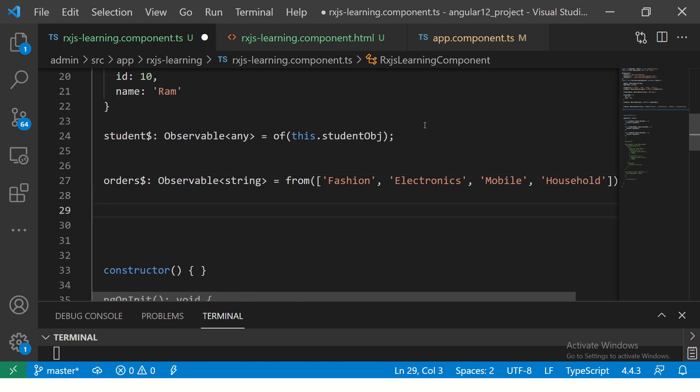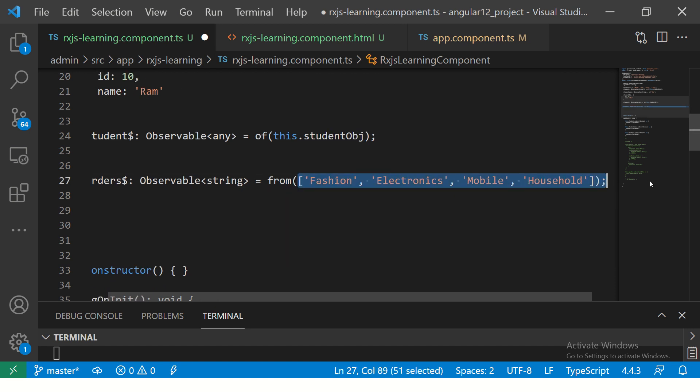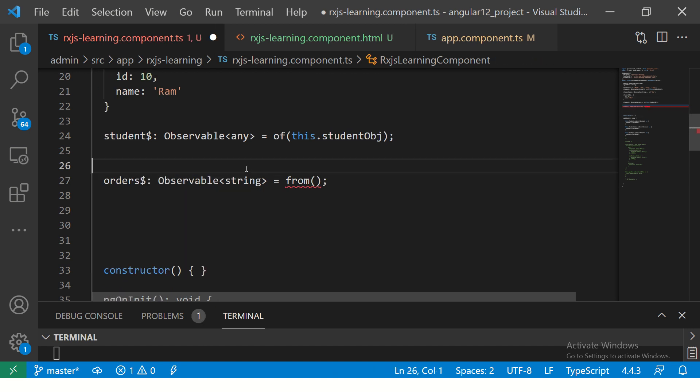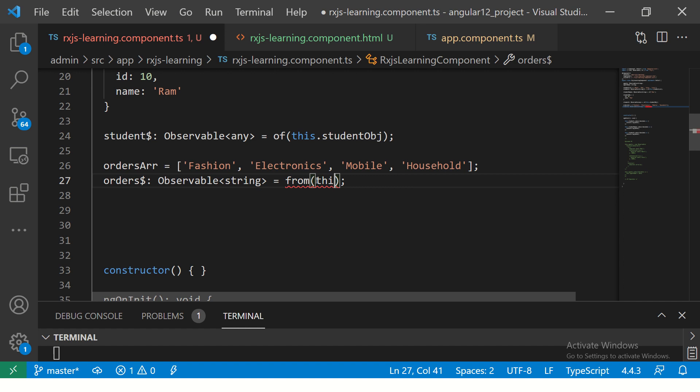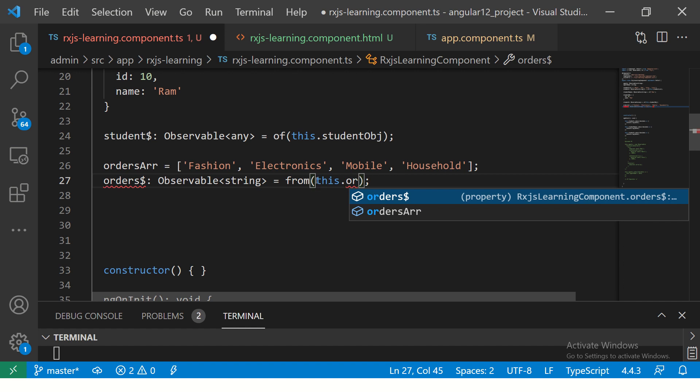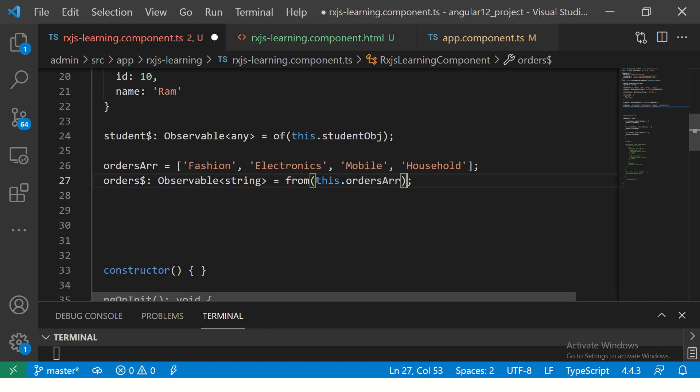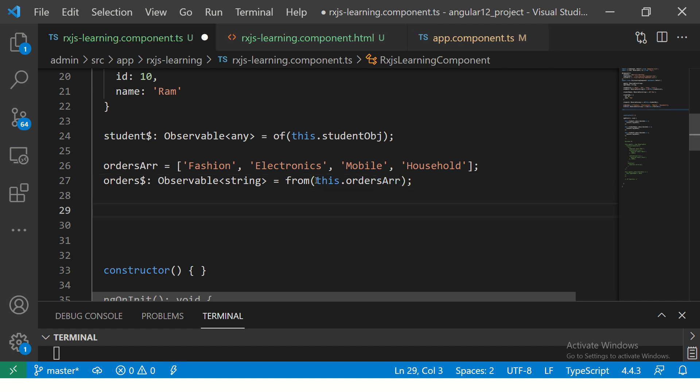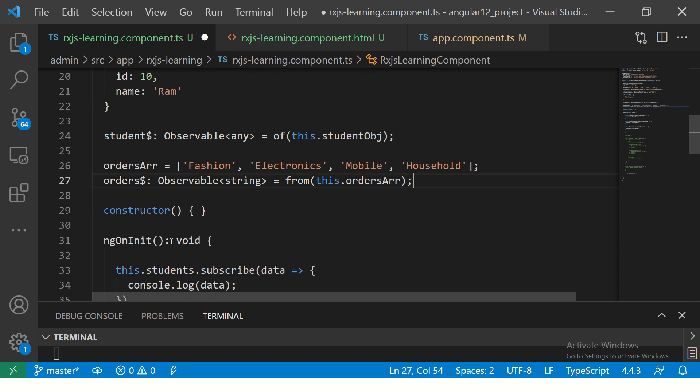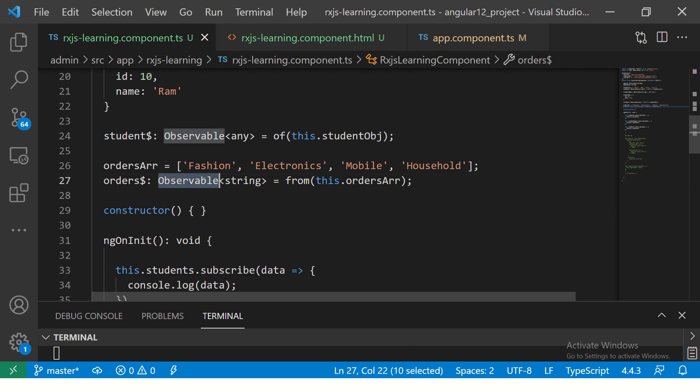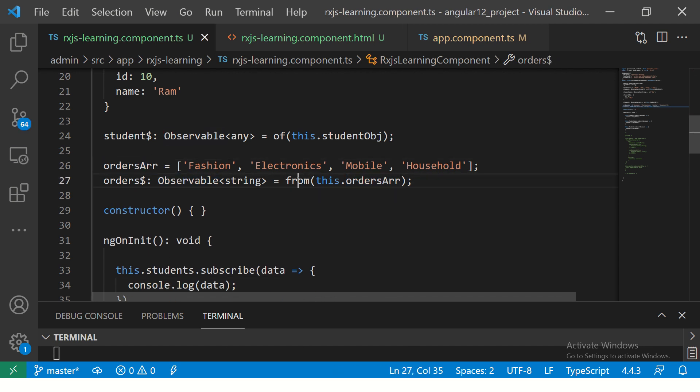Now, if you see here, I'm passing an array. This is an array, right? So you can say here, orders. So I have orders array. And here I'm saying, I'm passing array to my observable. And I will create a observable out of this particular array using FROM operator.